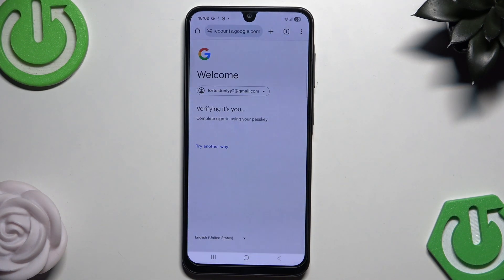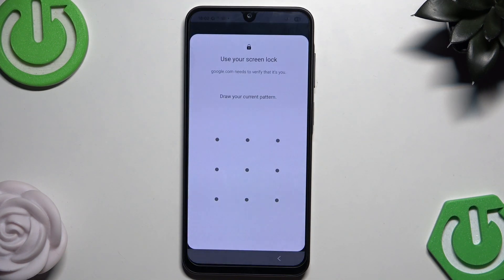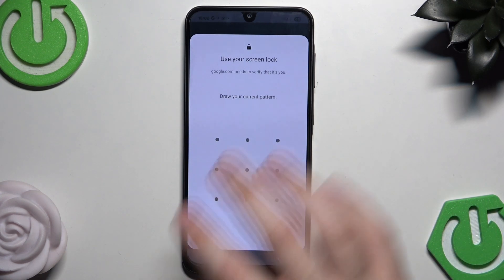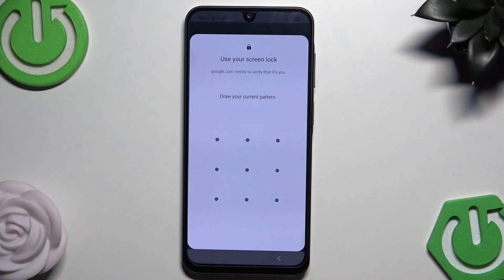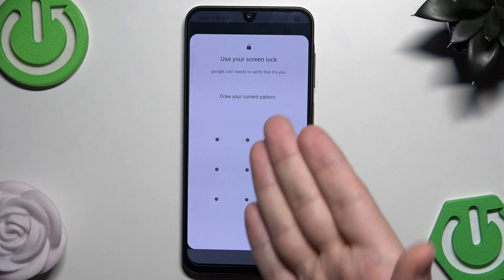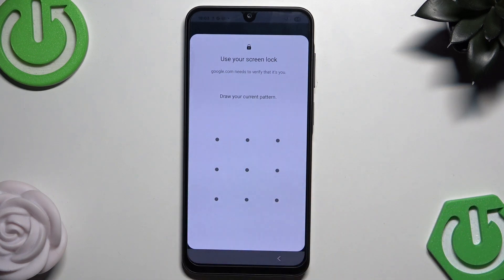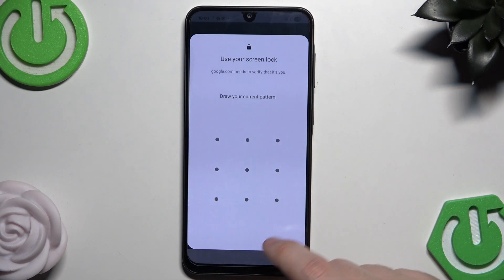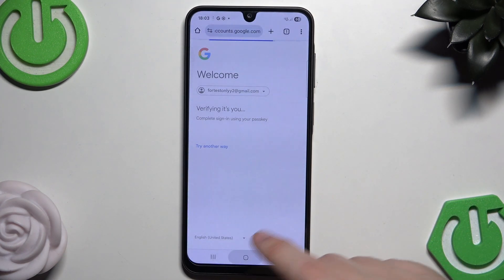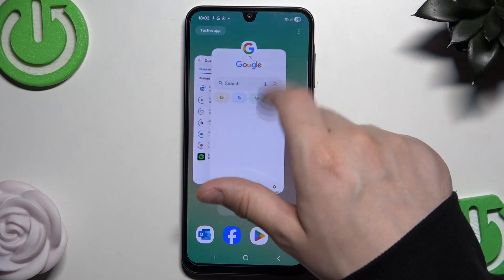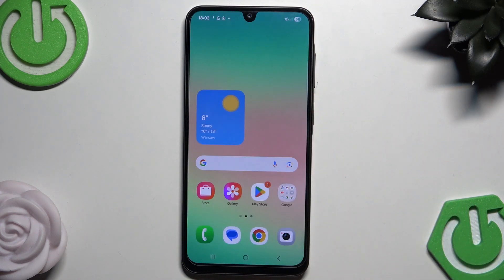Now we need to wait a little bit — it's verifying that it's us. Then we need to use our lock screen to proceed. I won't complete that step right now because I have a second method to show you. Once you do this action, simply follow the instructions on the screen. That was the first method.